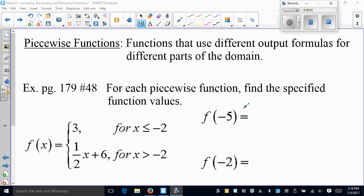Chapter 2.1 part 2: piecewise functions. We'll be spending quite a bit of time in class on these. I'll show you on the video how to do them, but we'll also do them on calculators in class. Piecewise functions are functions that have different output formulas for different parts of the domain, and they can even have breaks in their domain.